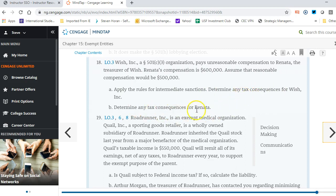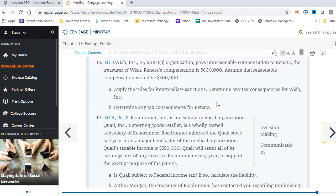For part B, Renata receives a first-level tax of 25% on the excess benefit of $100,000, which equals $25,000. If the excess benefit transaction is not corrected within the taxable period, a second-level tax of 200% applies: 200% of $100,000 equals $200,000. So for part A the answer is $10,000, for part B it's $25,000, and if not remedied it becomes $200,000.